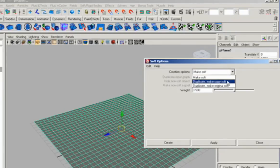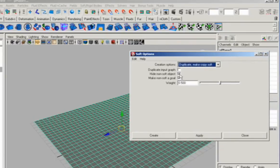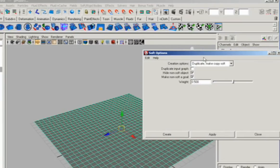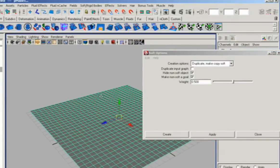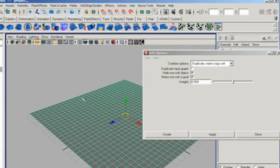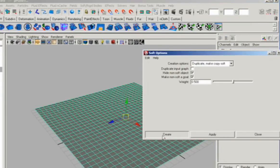By making a new copy of the object and retaining the original as a goal, and hiding it with these two little checkboxes, what we do is we hide the original shape, but Maya remembers where each vertice is on the original shape, and we can use that to retain some shape memory. So I'm just going to create, and that makes a soft body.